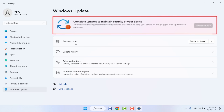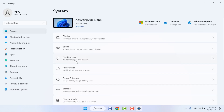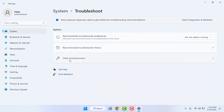In this video, I will show you three to four different methods to fix this problem. When you are facing this type of problem, first you need to troubleshoot Windows Update. To troubleshoot it, go to Settings, then go to System.